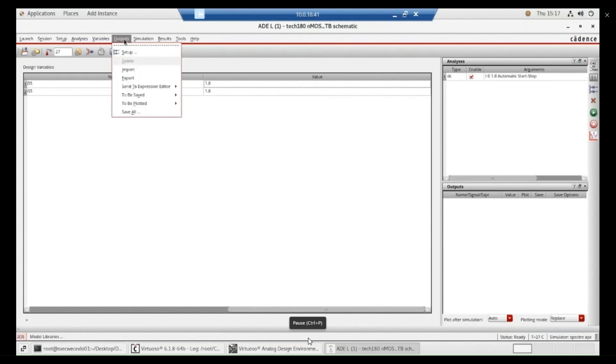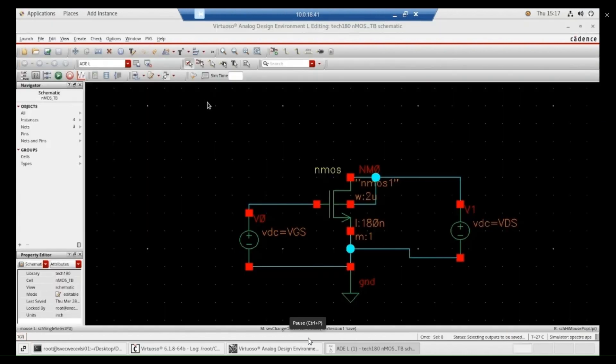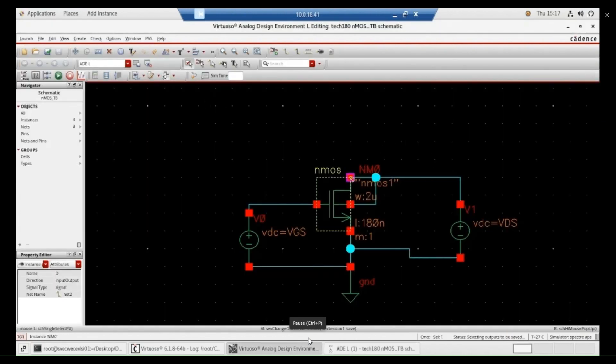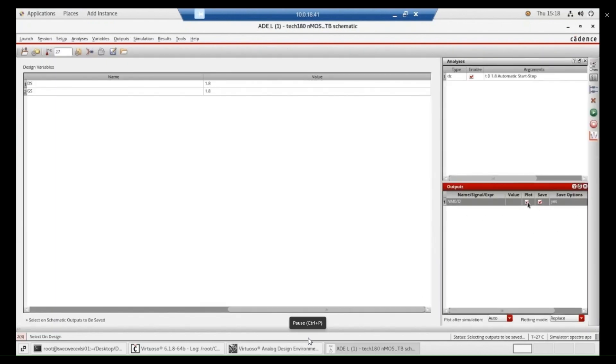Go to outputs. Go to to be saved or to be plotted, whatever it is. DC. Make sure that plot and save are clicked. Now, I am going to simulate this.